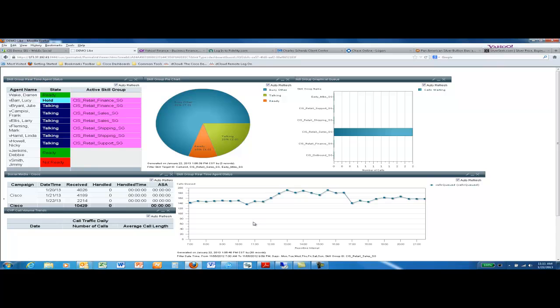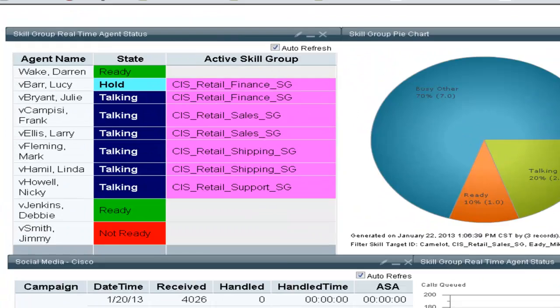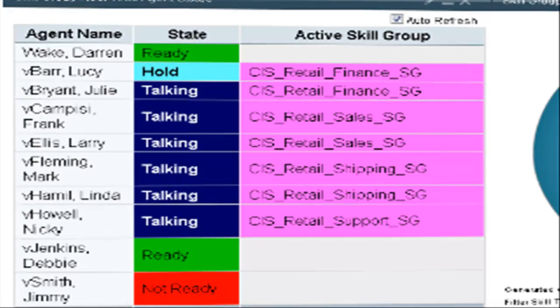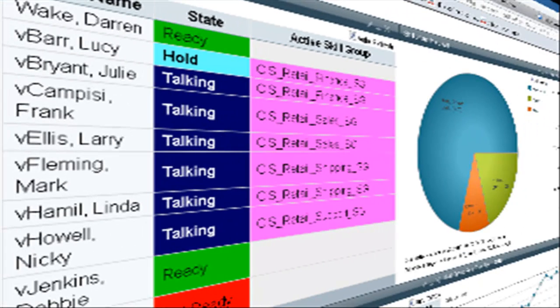Dashboards are a compilation of CUIC reports put into a single web pane to provide a variety of data views. Here you're looking at an agent real-time report in grid view. In addition, we can look at agent state statistics in a pie chart that updates in real-time.